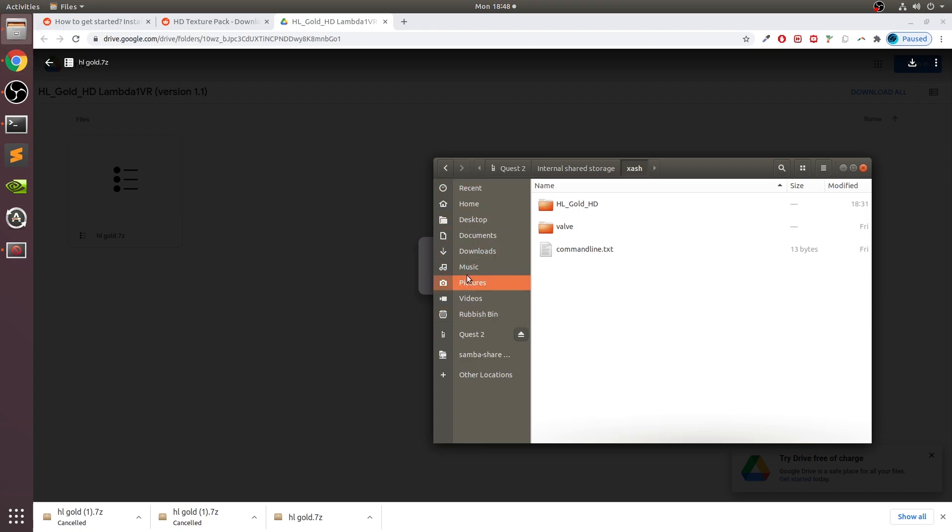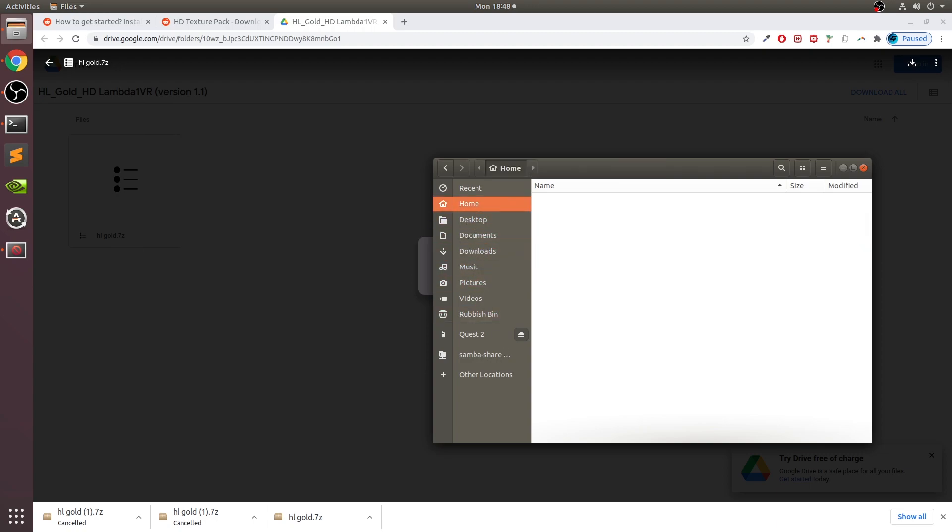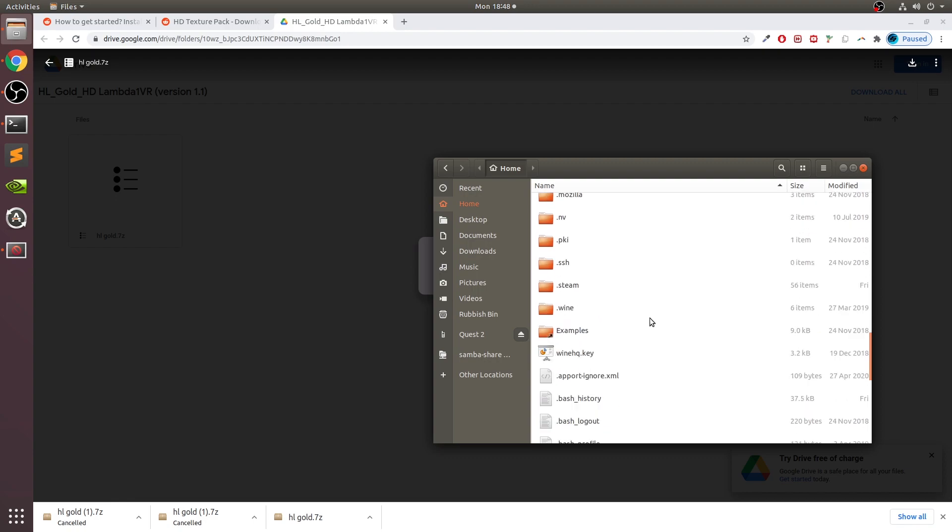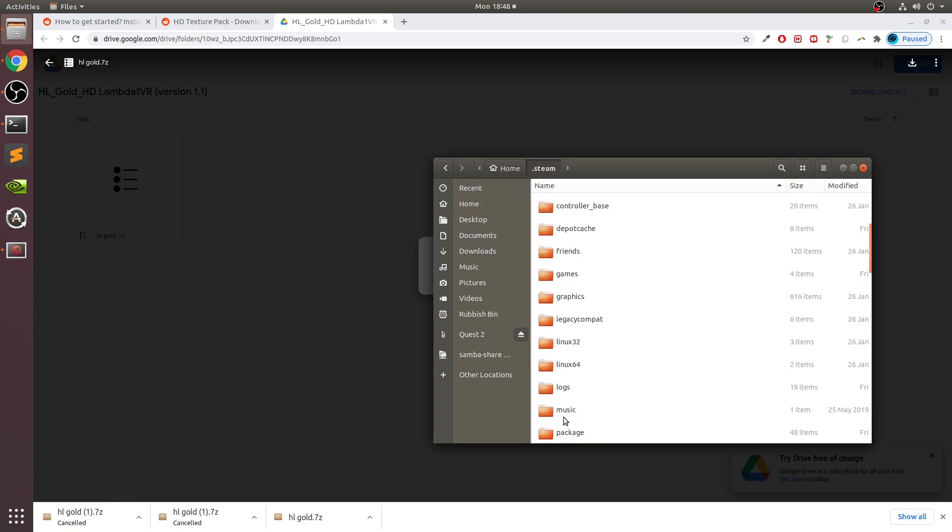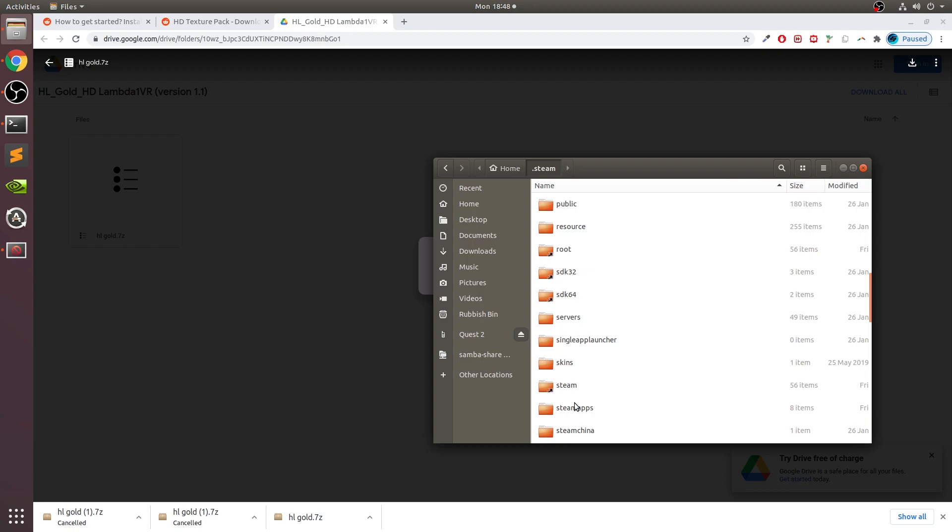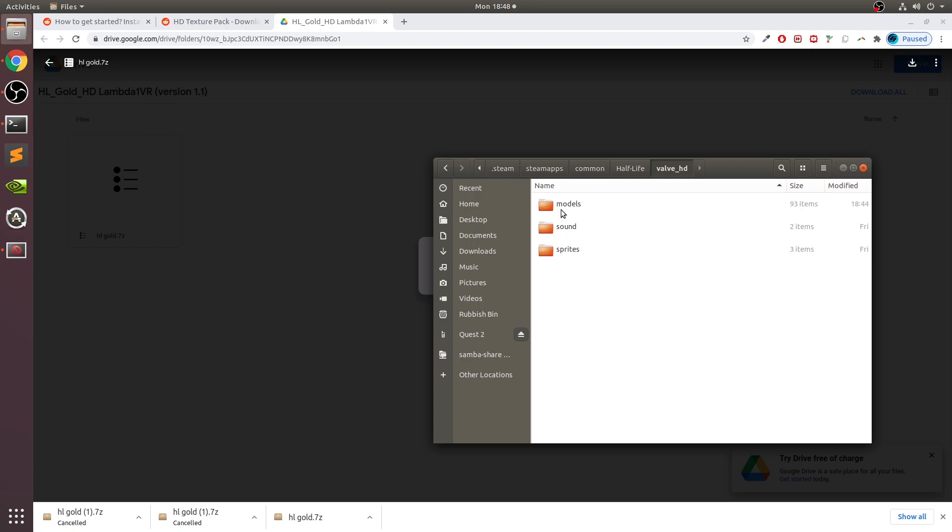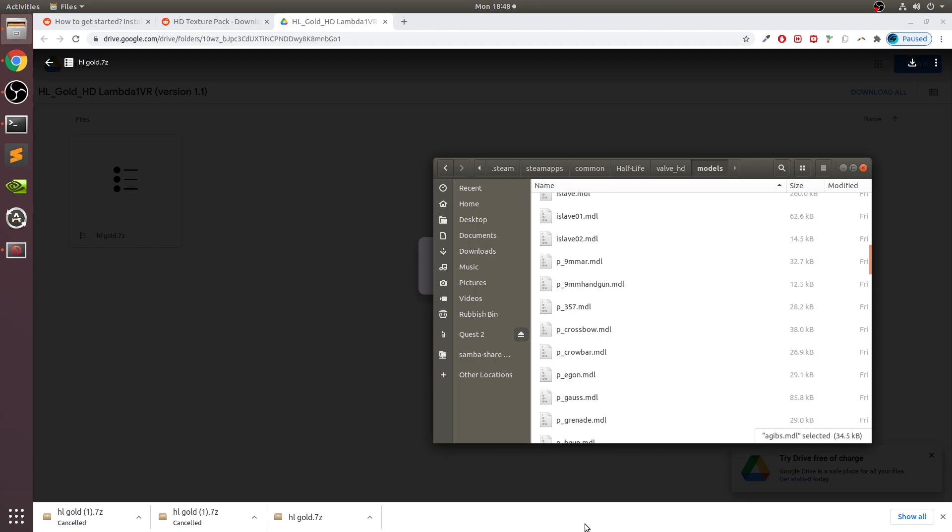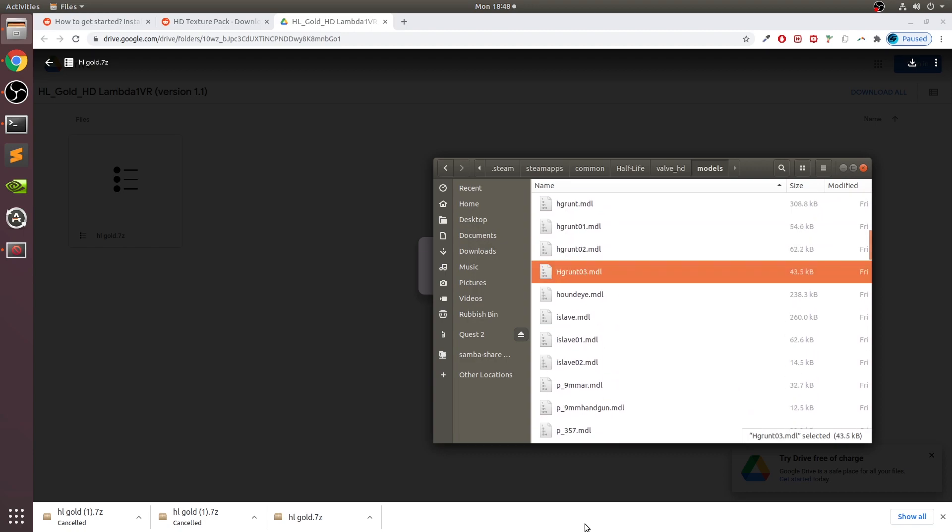Once you've done that, go to the folder where you downloaded your Half-Life, that I showed in the previous video. It'll be wherever you've got it. I use Steam, so if you use Steam you'll just go to home/.steam/steamapps/common/Half-Life and then go to the valve HD folder.